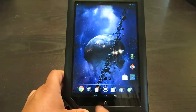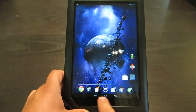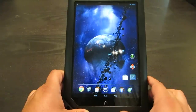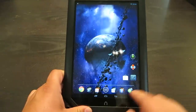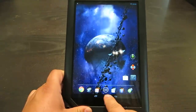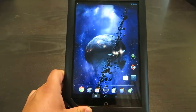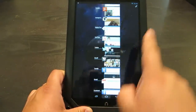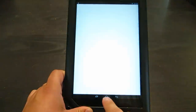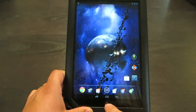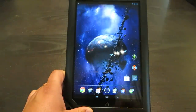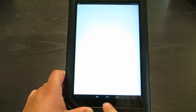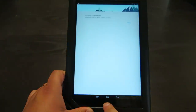So navigation — there are three soft buttons that would come in a normal Nexus-type device that doesn't have any capacitive buttons. So you have home, you have the button that shows you different things that are running, and you have the back button. Also the Nook button also works as a home button.